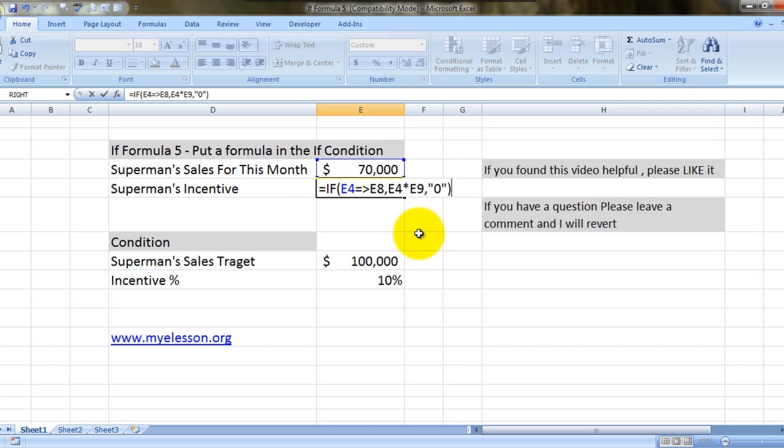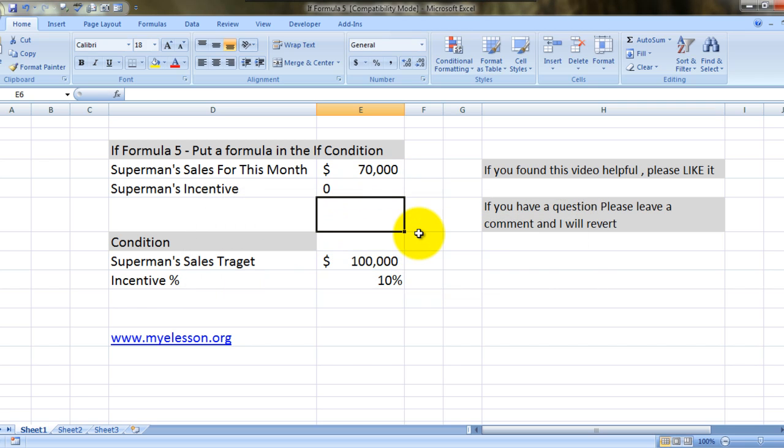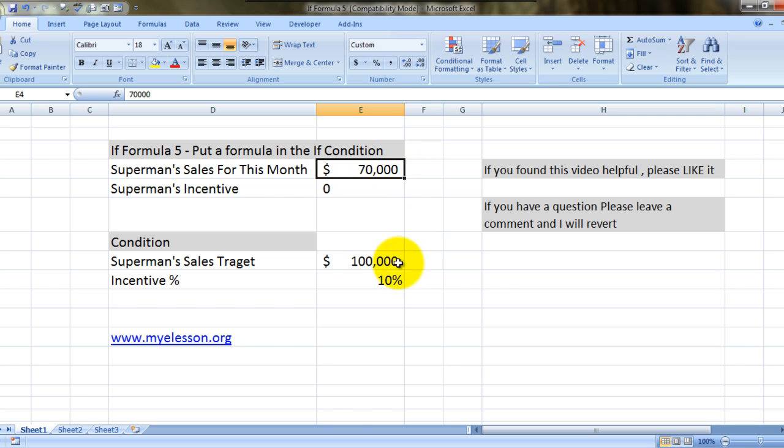We close the bracket and see, we are getting a zero because his sales are less than his target. Now let's make them equivalent.